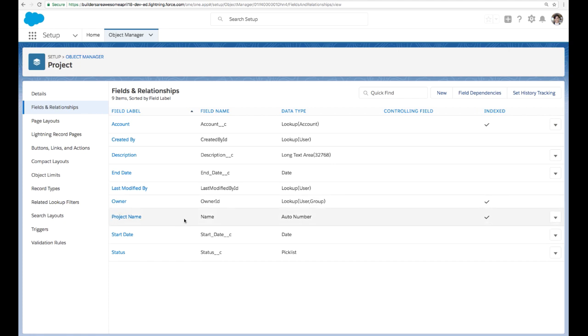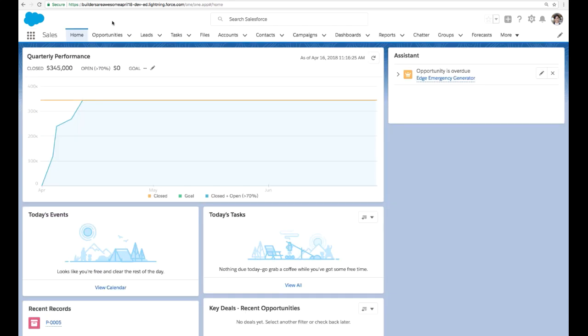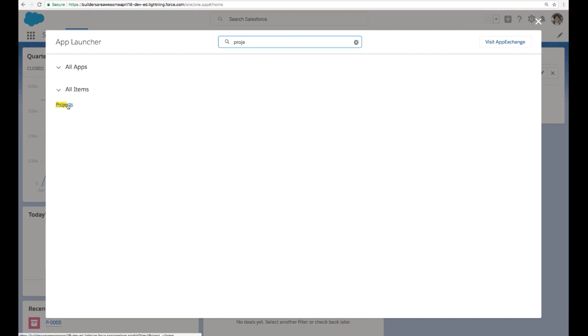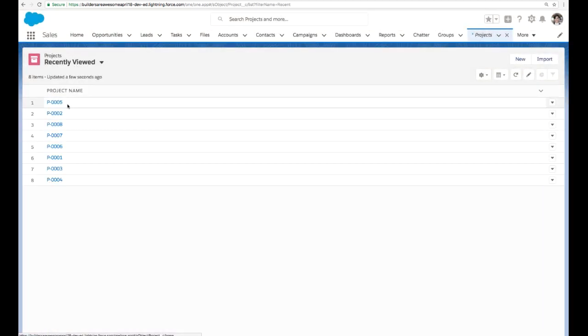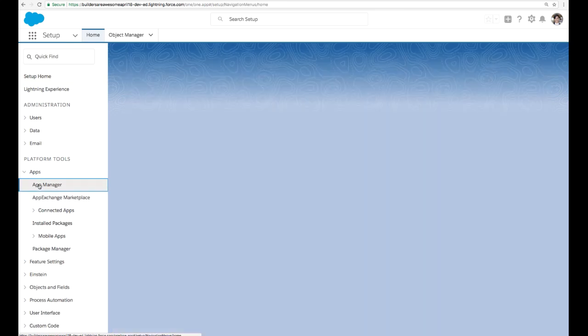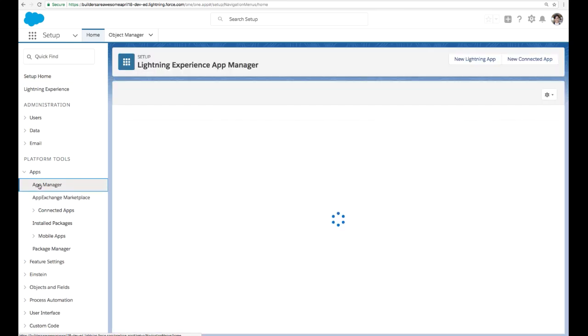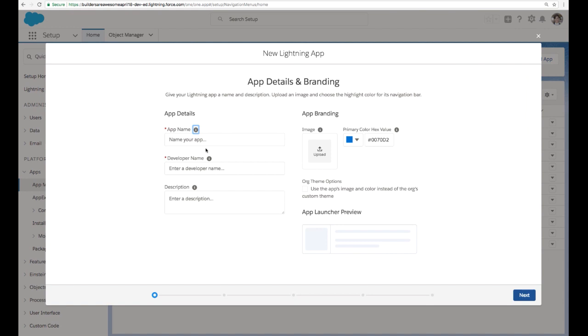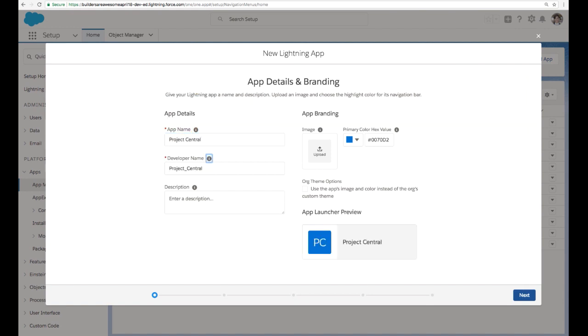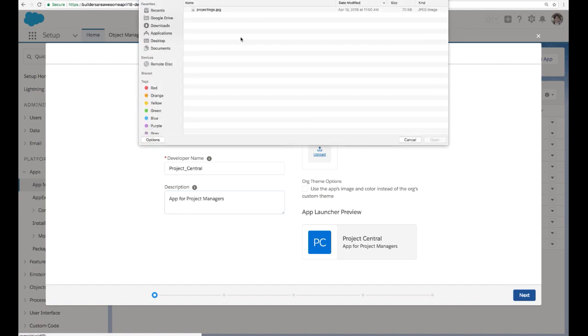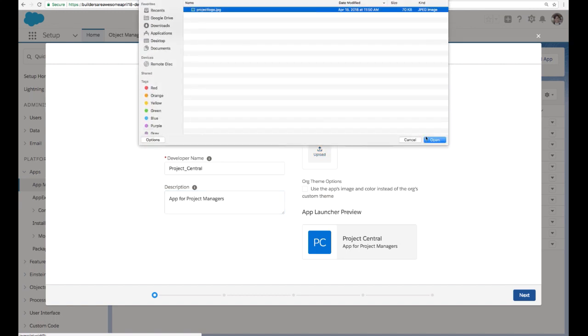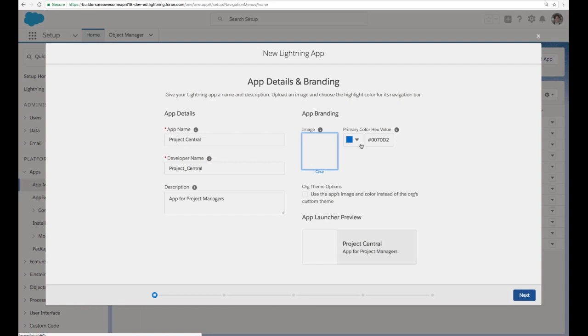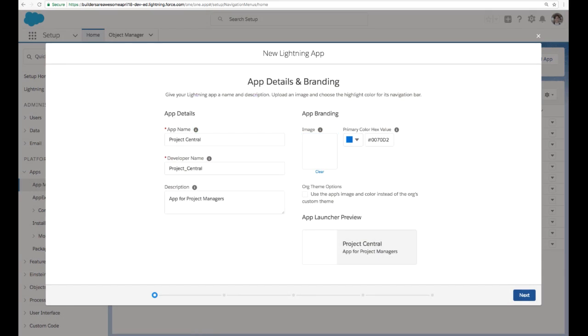Now, when we created our custom object, we also added a tab, which meant that we can access it from the app launcher. It's a tab, which makes the object available. But we want to really build this with our users in mind, and we want it to be an easy experience for them to get everything they need for projects. And we're going to do that by creating a brand new Project Central Lightning app. That sounds awesome. So to do that, we're going to make sure that we also give it a developer name, which again will be accessible through the API.